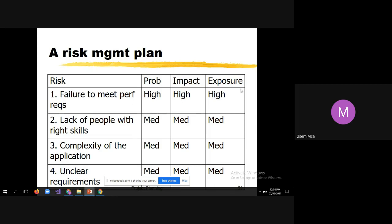For 'failure to meet perfect requirements,' the probability is very high — when you document requirements from a client providing too many, there are always chances of missing some. The impact is also very high because just before delivery, during acceptance testing, the client prepares test cases and you will discover something is not implemented. The risk exposure is therefore very high.